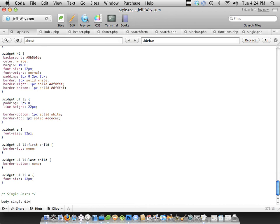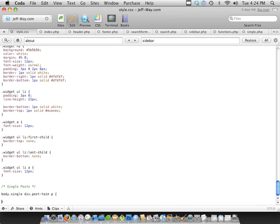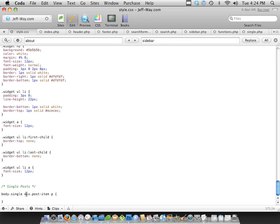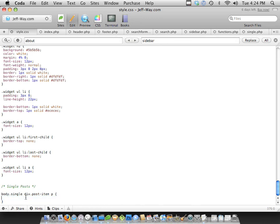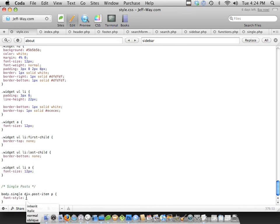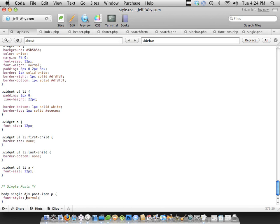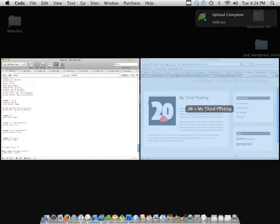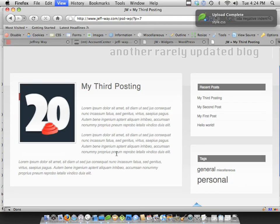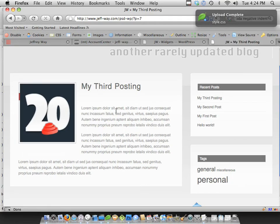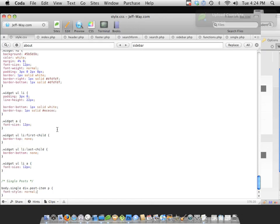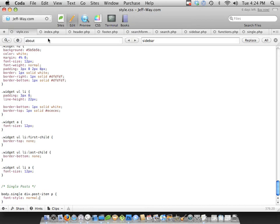So now we're just essentially targeting the paragraph tags, but only those where the body has a class of single. So essentially only within that single post area. And we've set the font style to normal, because if you remember, on the main section, the font style is italic. And we don't want that for the whole tutorial. There we go. And now it's not italic anymore.